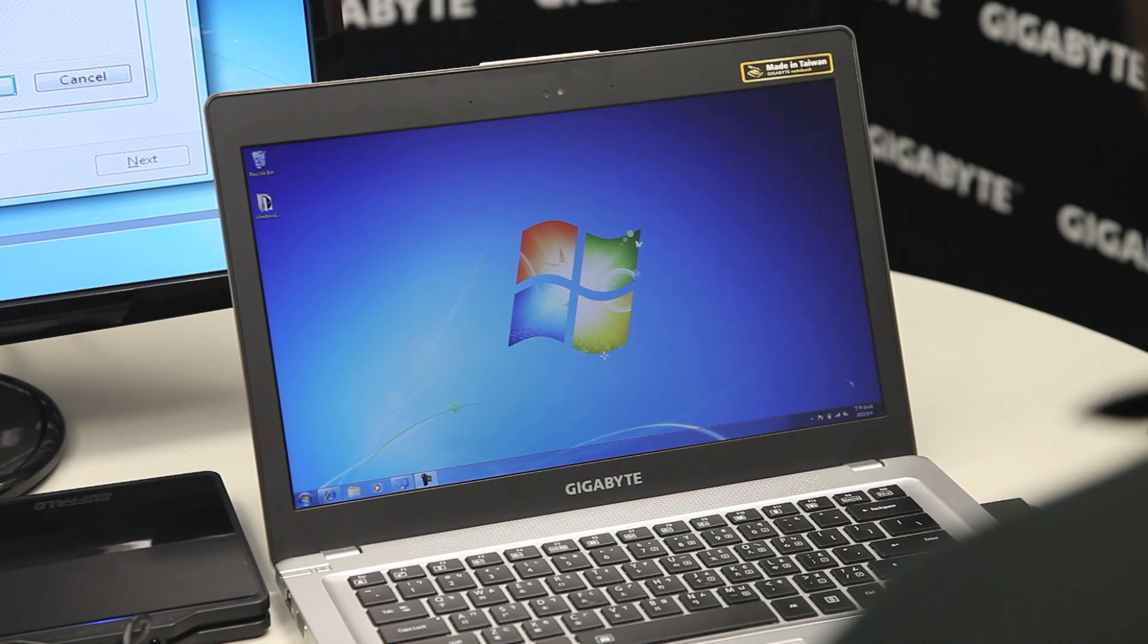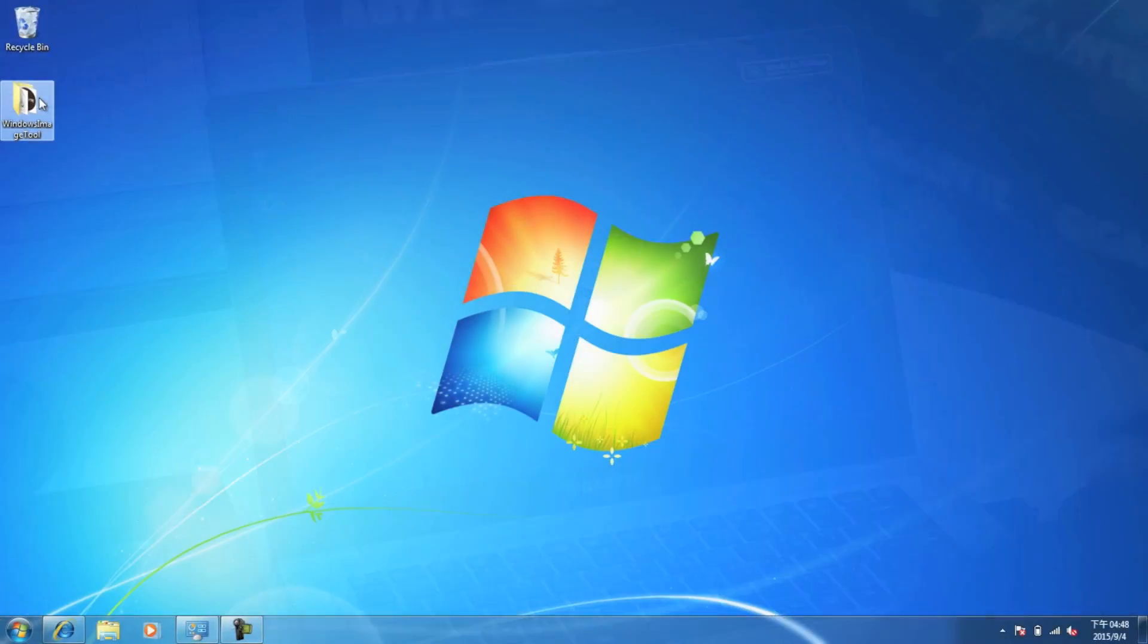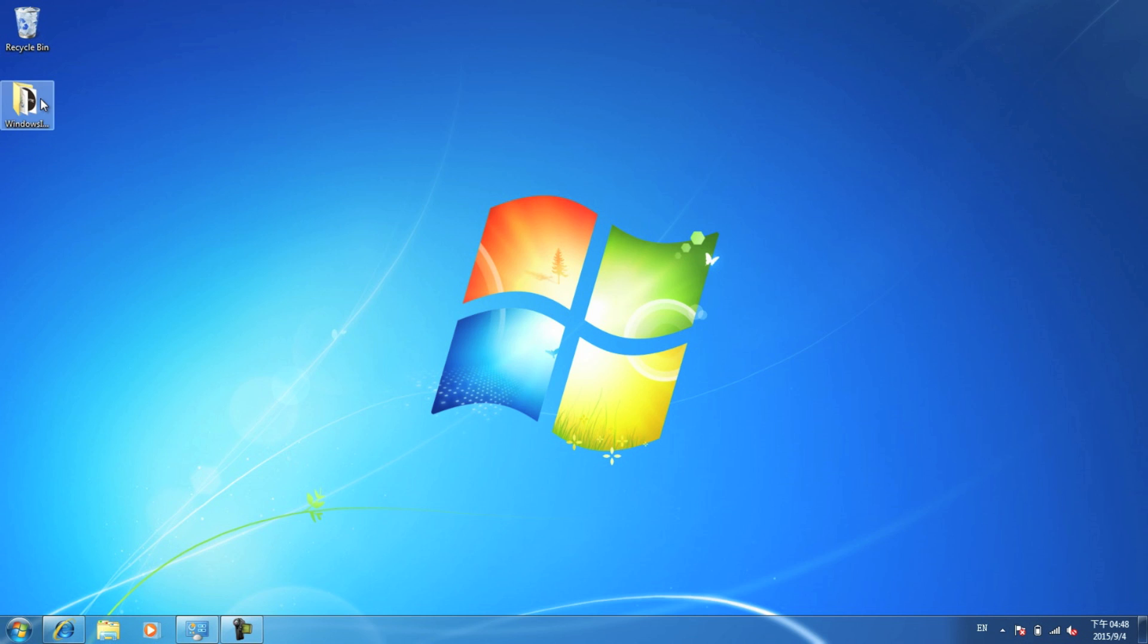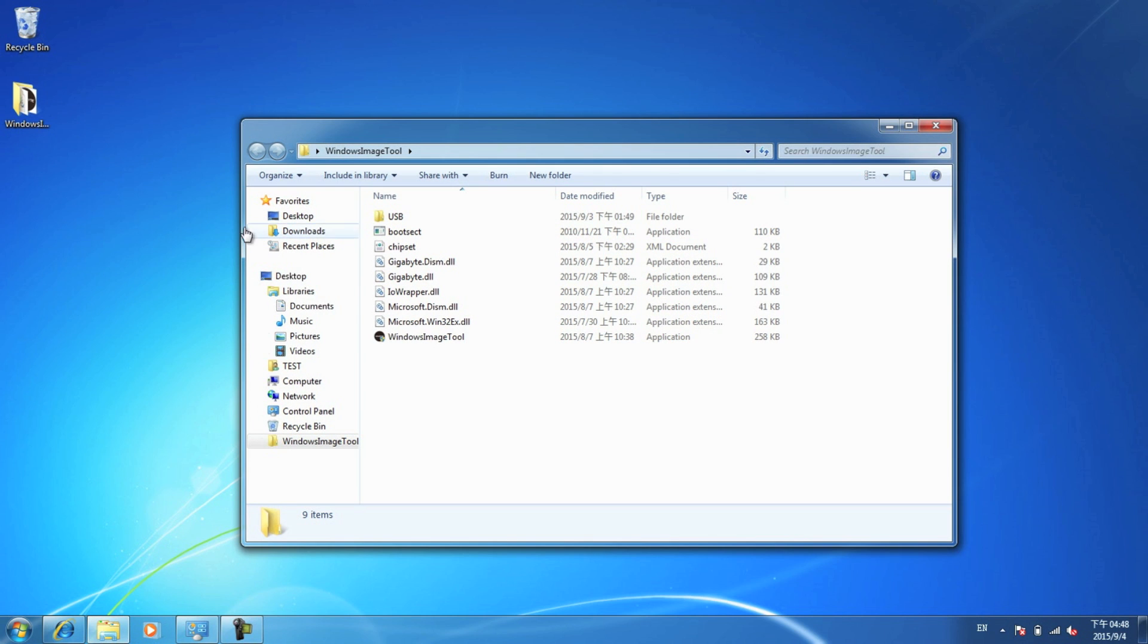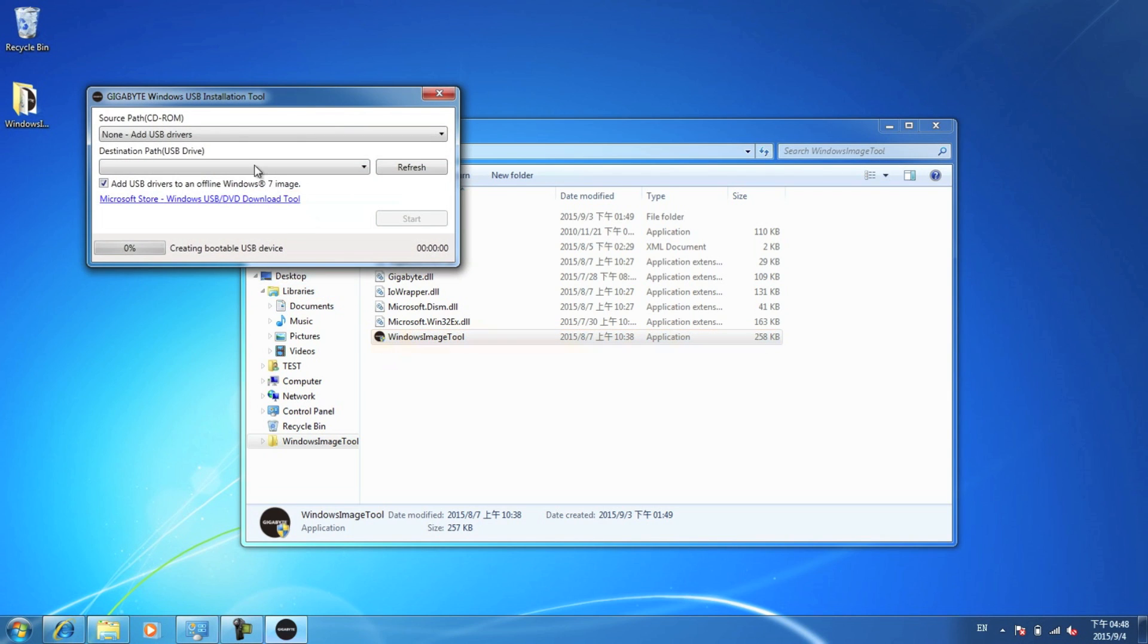So once you download the app, you'll see a folder called Windows Install Tool. Open it up. Click this right here. You don't have to install it at all. You can open it right now.